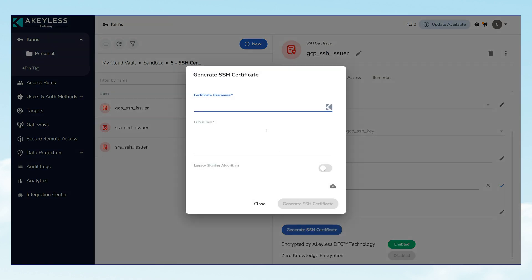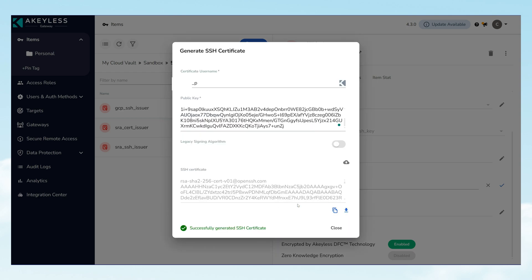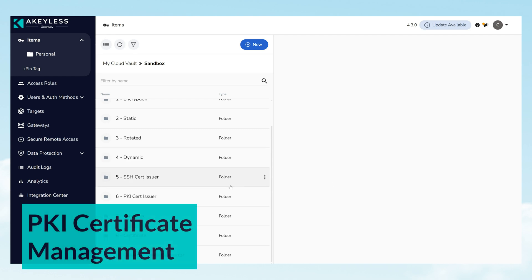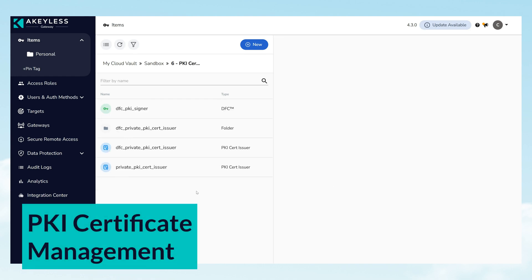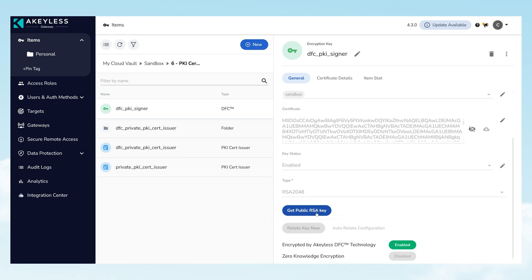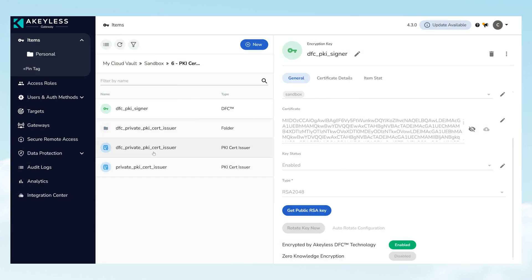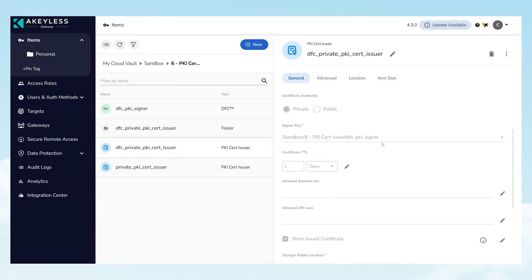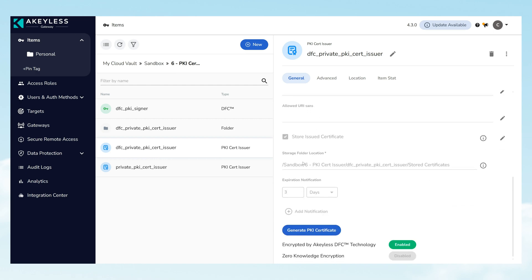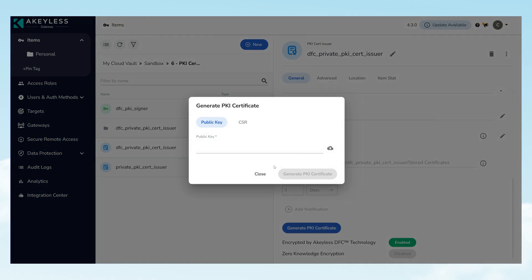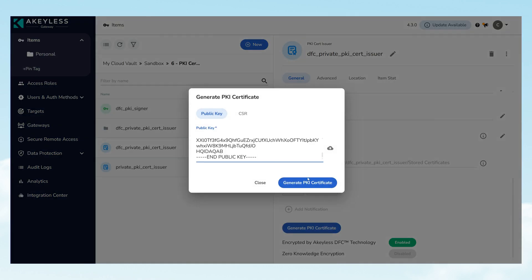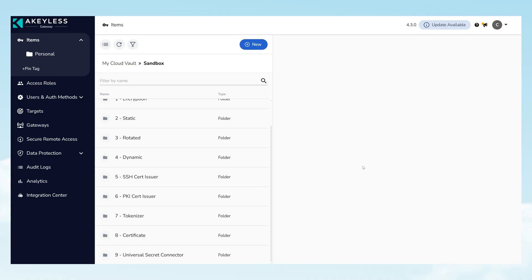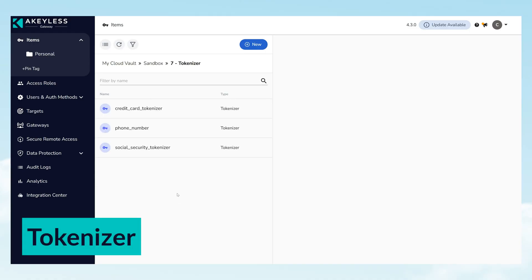Akeyless stands out in managing PKI certificates, collaborating with leading names like Venify and integrating with renowned public certification authorities, including EasySSL and GlobalSign. The expansion to embrace DigiCert, Sectigo, and others ensures a robust solution for all PKI certificate management requirements.